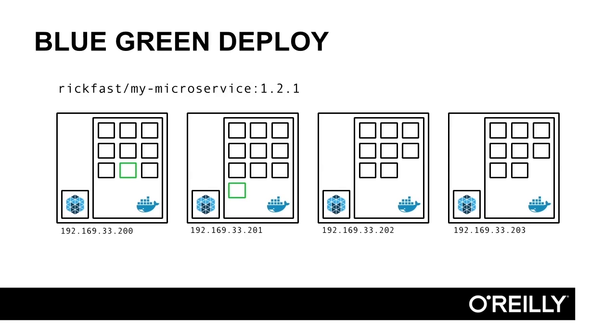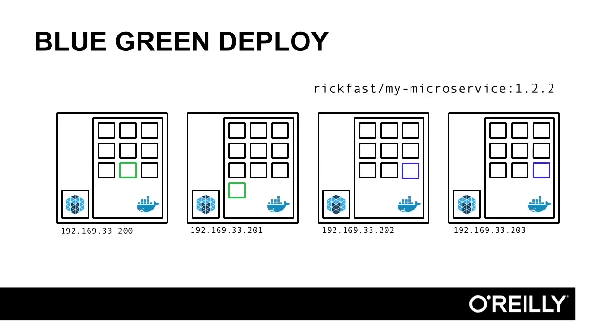You see here that we have two instances of my microservice at version 1.2.1 running on the two mesoslaves. Since we're deploying version 1.2.2, Marathon will start up two new instances.